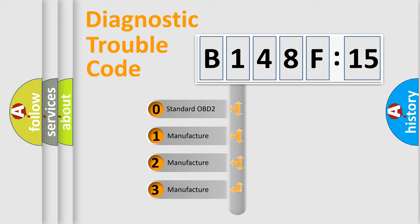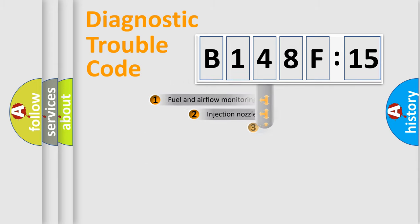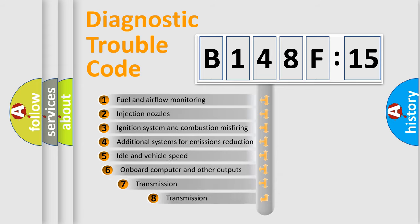If the second character is expressed as zero, it is a standardized error. In the case of numbers 1, 2, or 3, it is a manufacturer-specific error expression.